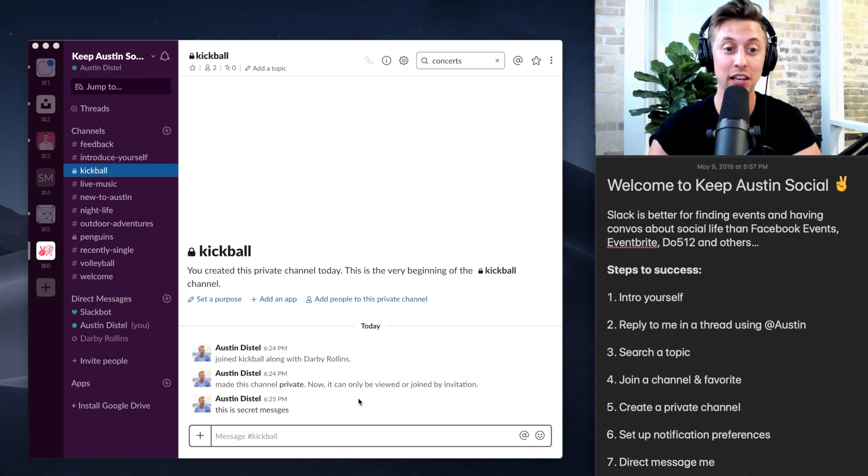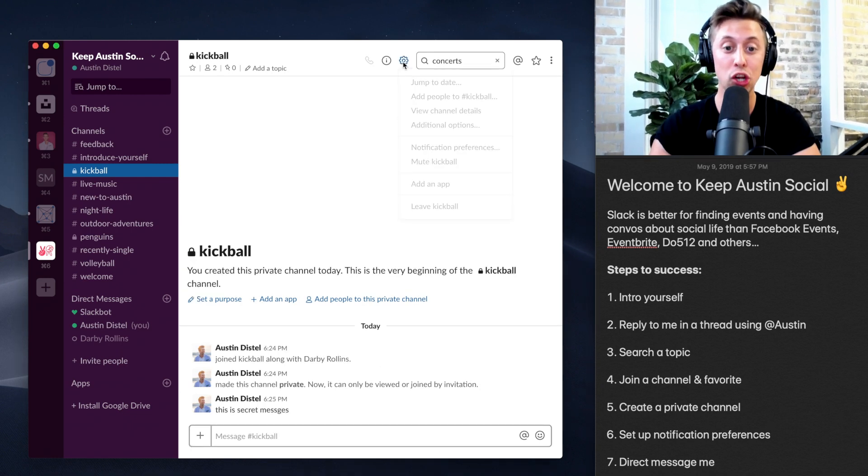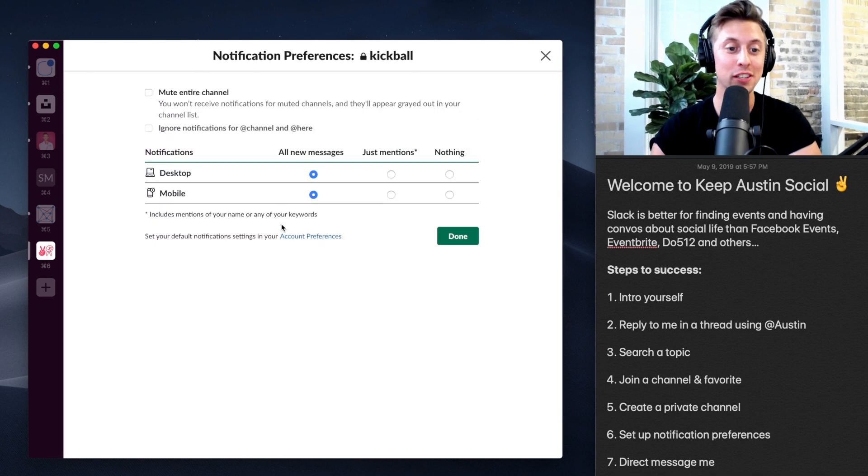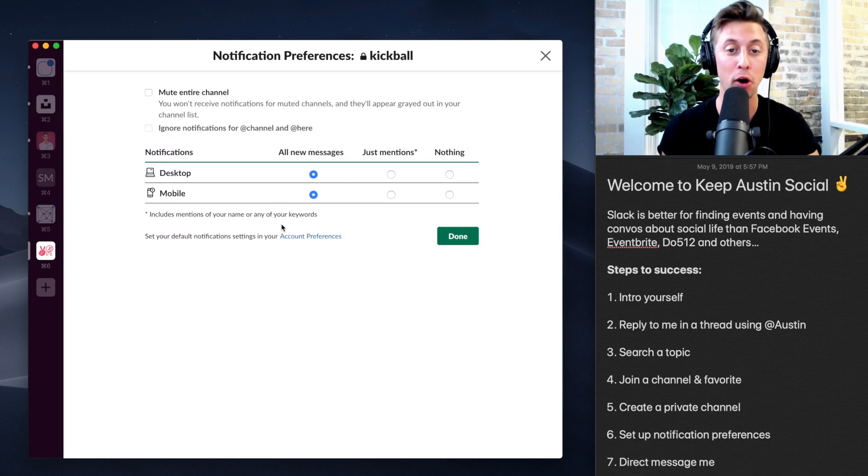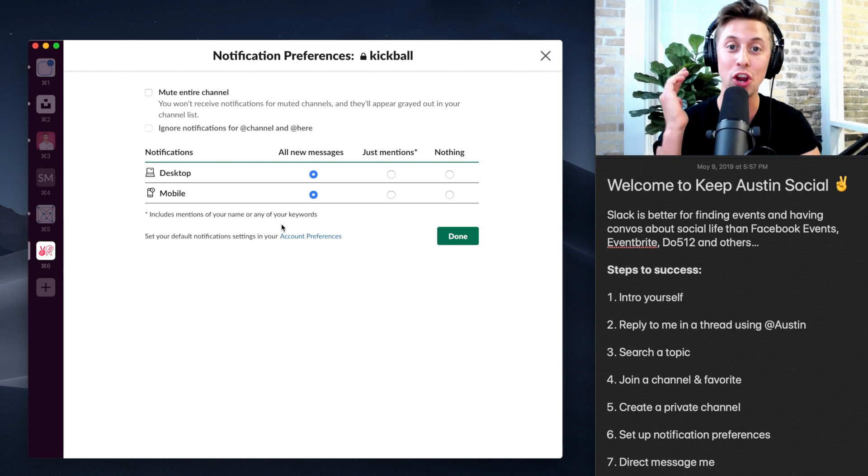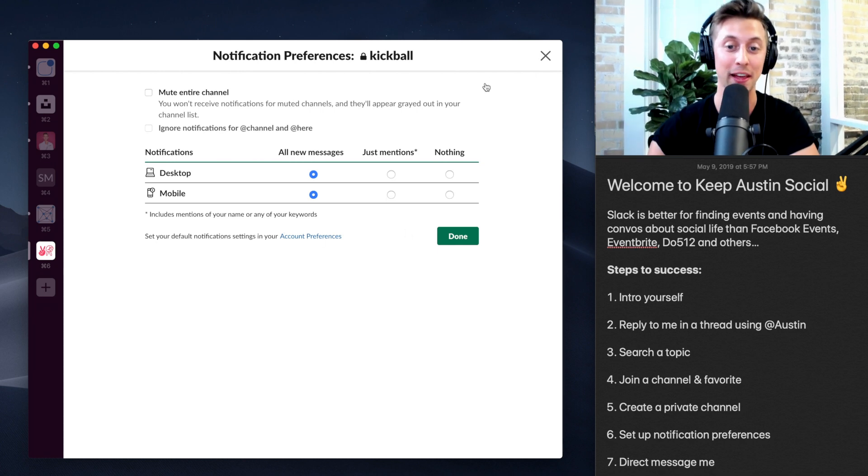So let's say for kickball, I want to be notified by everything. So all new messages on desktop and mobile. I want to know everything about that.